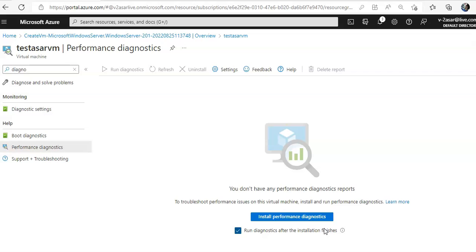I want to have simplified onboarding of the log analytics agent and the dependency agent so that I can monitor a virtual machine guest operating system, predefined trending performances, the dependency map and whatnot. And if you want to see how to enable VM insights in the Azure portal, I can make a video on that.